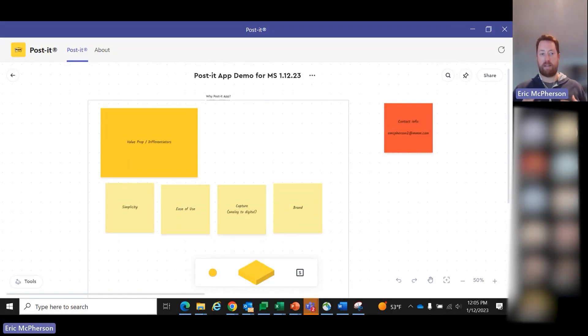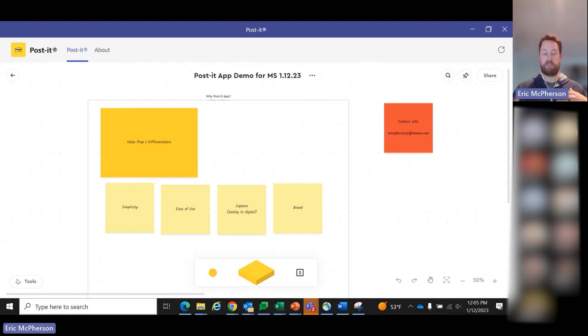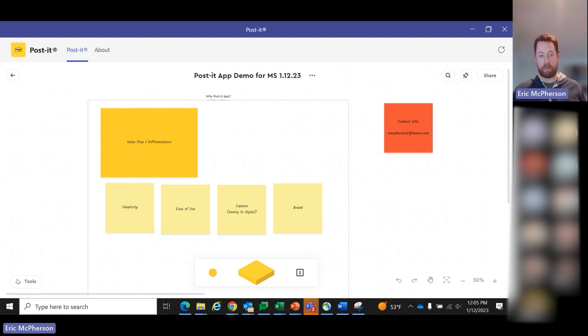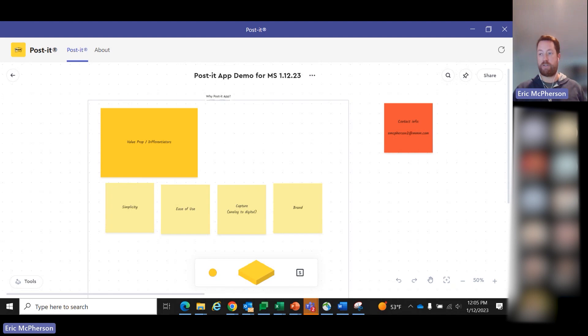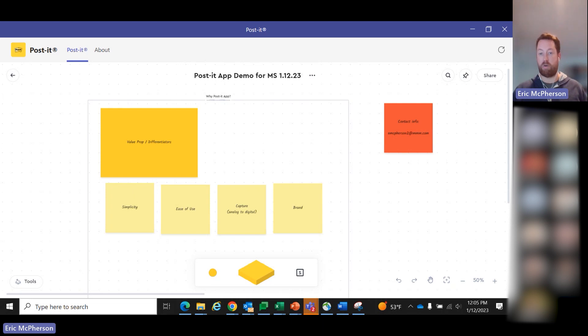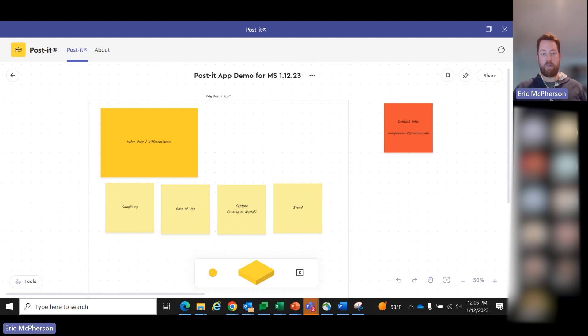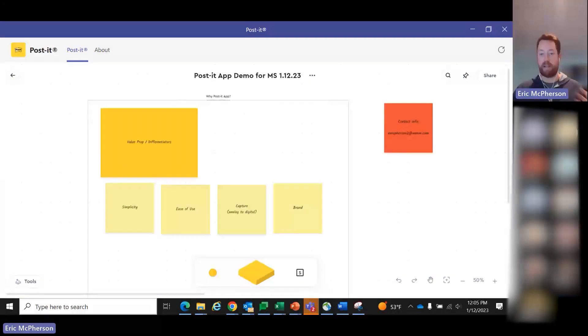We'll talk about how we're trying to take the familiar world of using Post-it notes and apply that into a digital space, especially with lots of us working remote or hybrid. We believe there's a strong opportunity to take the simplicity, the fun, the way people like to work with Post-it notes in real life in a conference room, and apply that into a digital setting. So before I dive in, I think we're going to play a video that gives a highlight of the app.